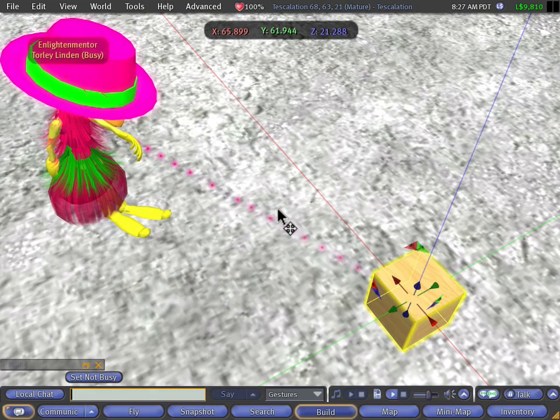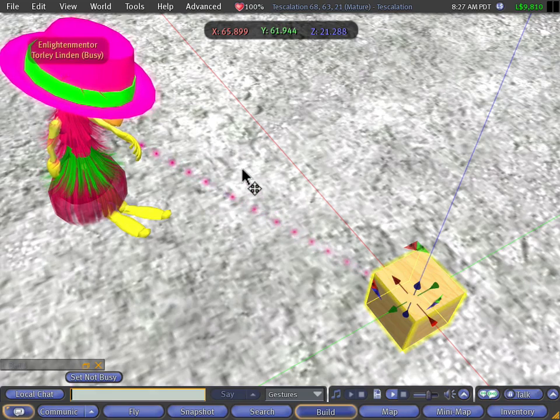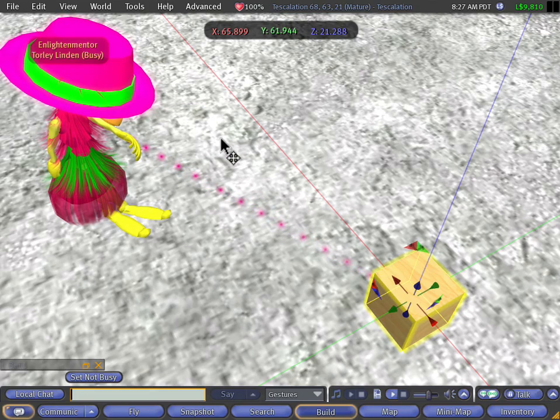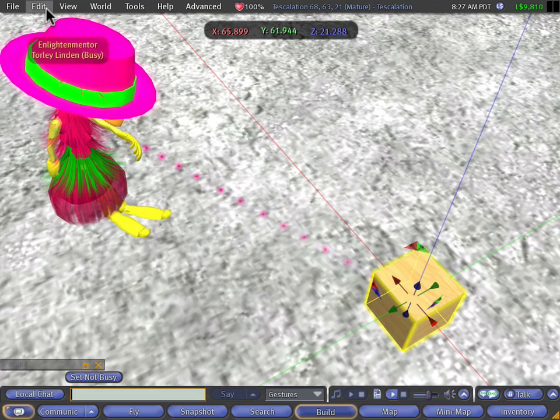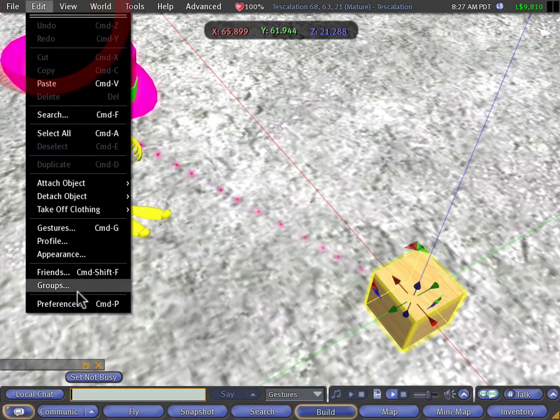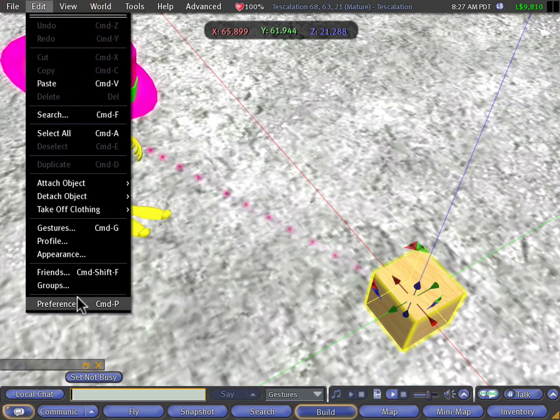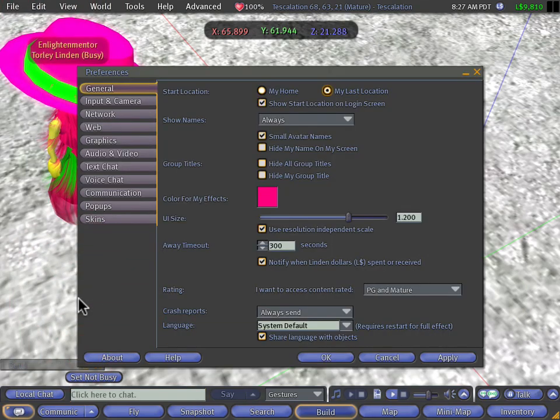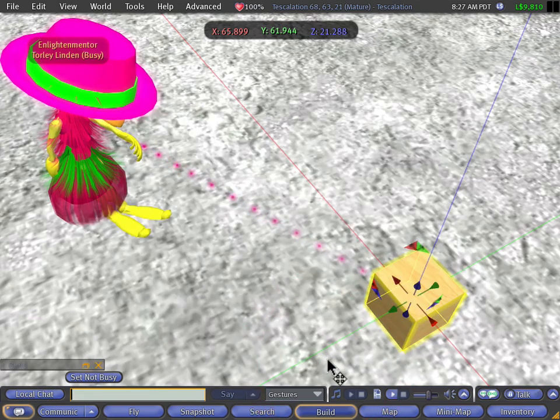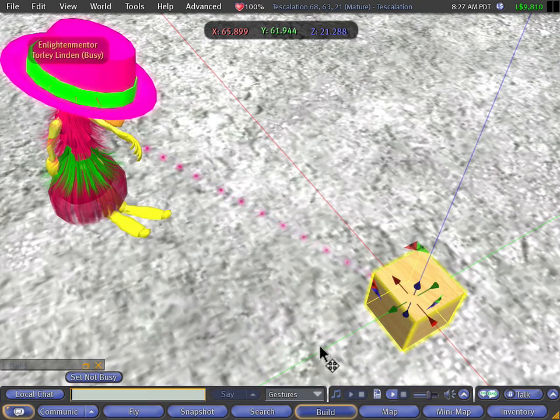By the way, this affects all the accounts that log in via the same install of Second Life. So if someone else like in your family or a friend or an alt is logging in, they'll also have the same color at the present time.